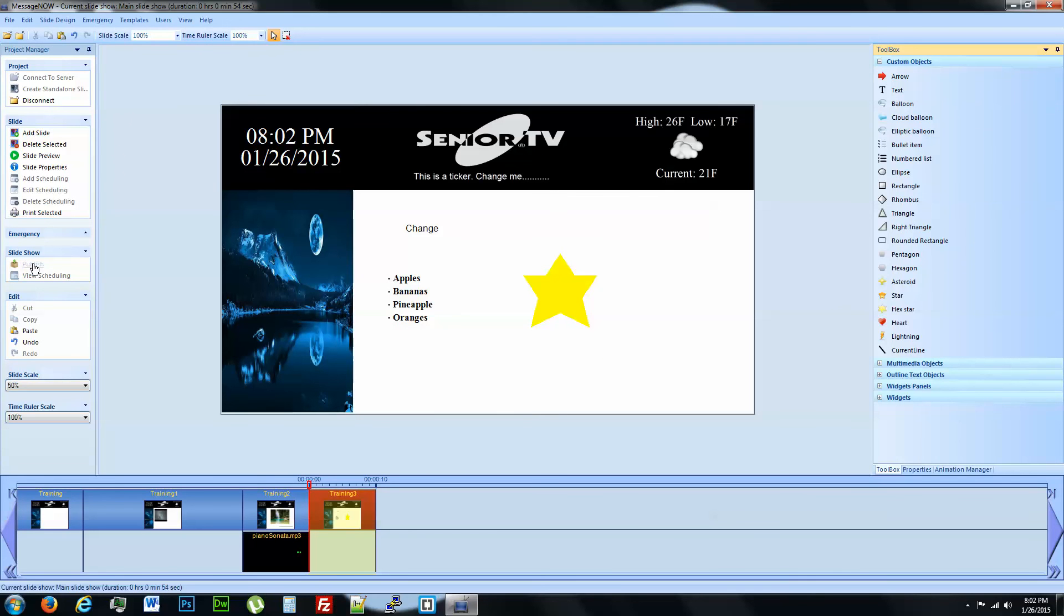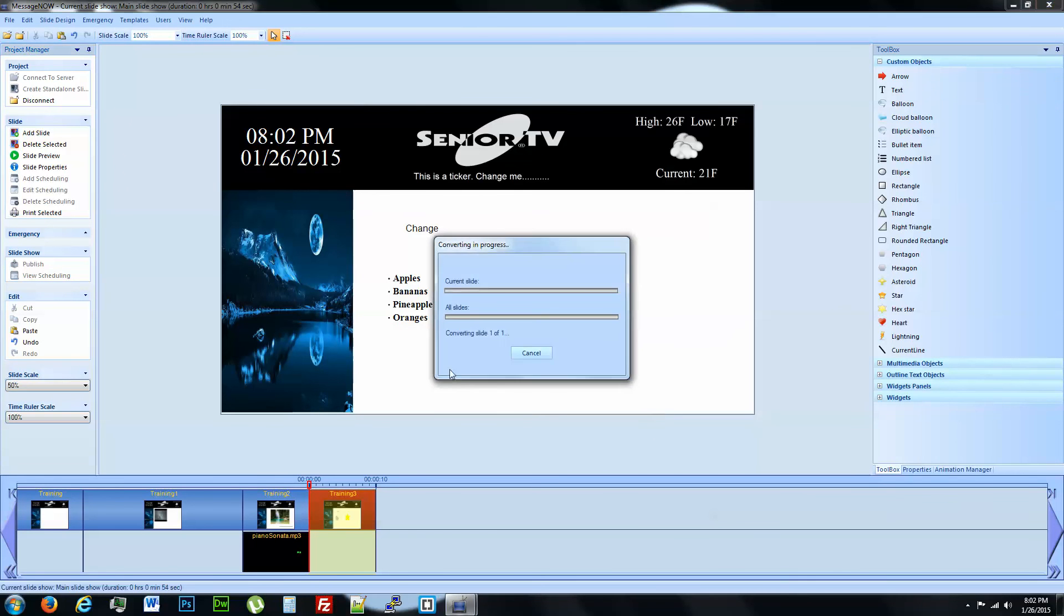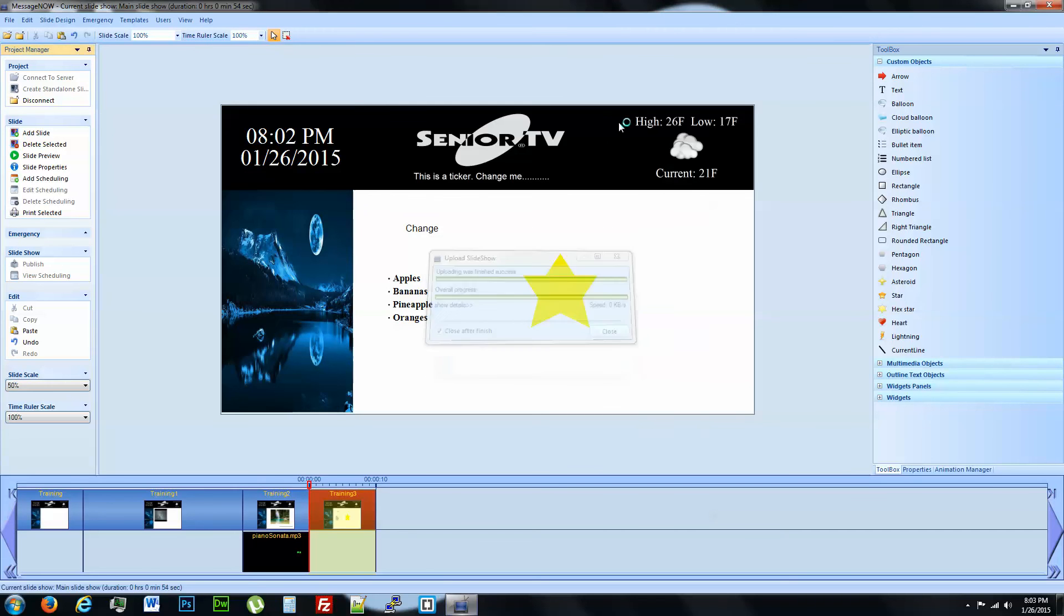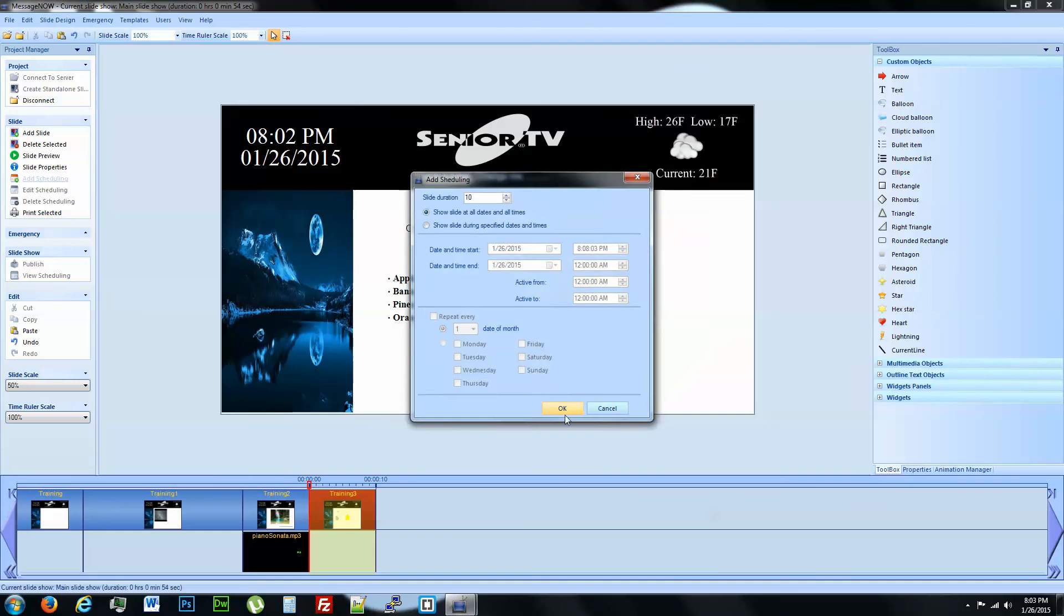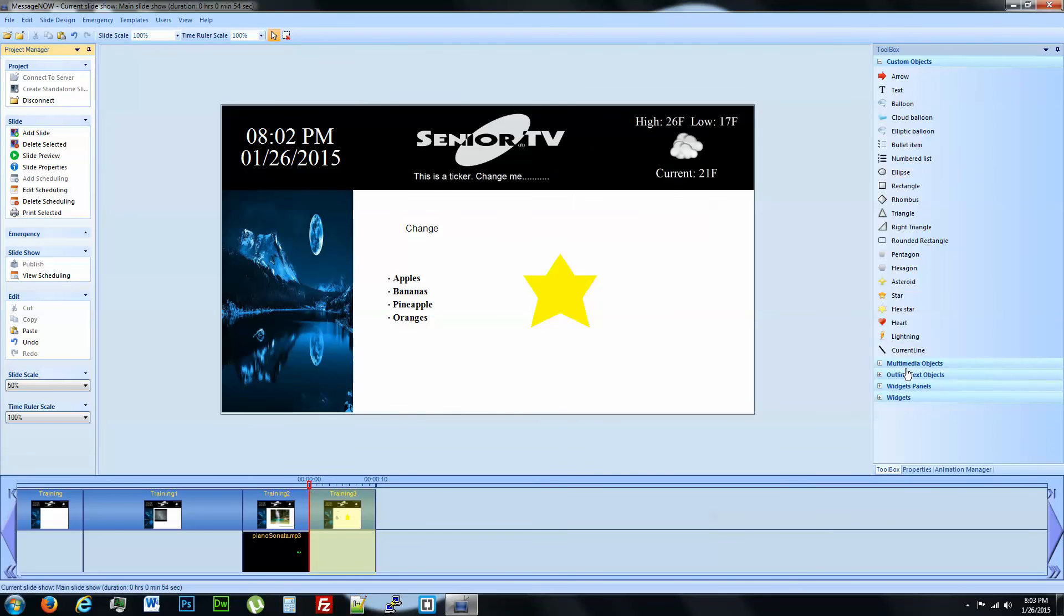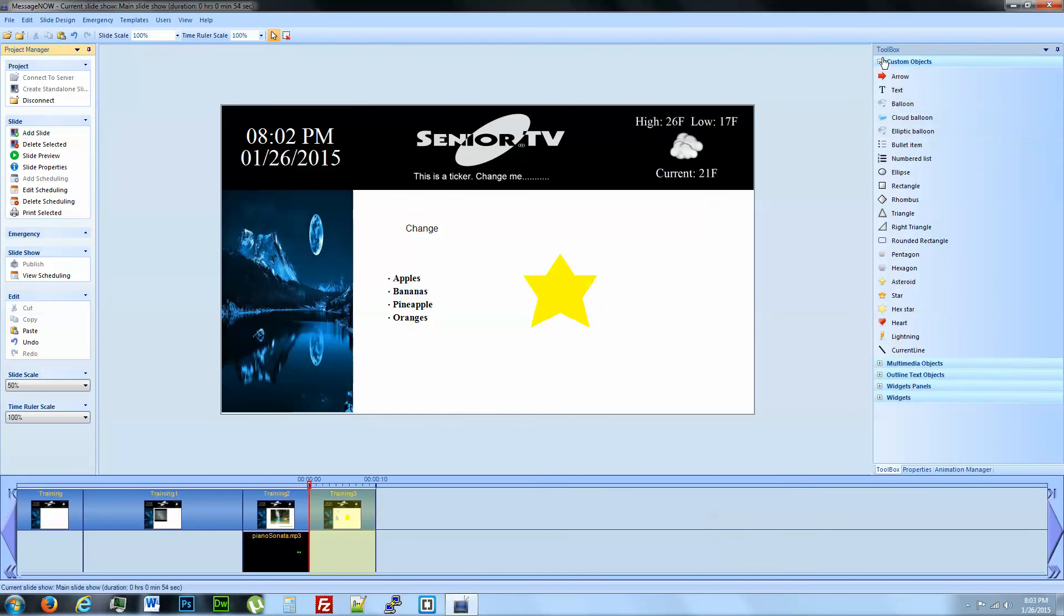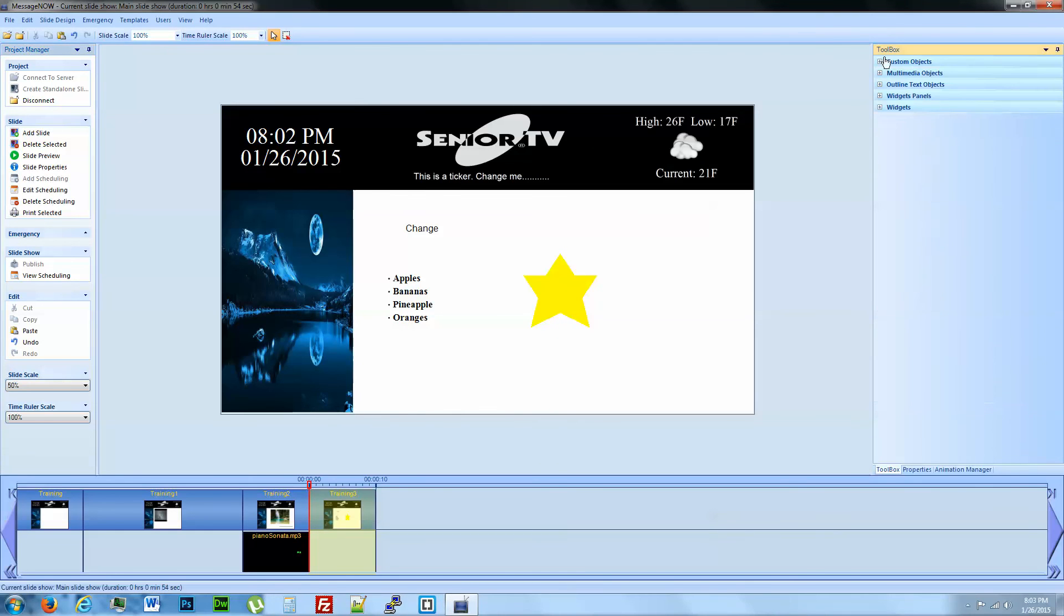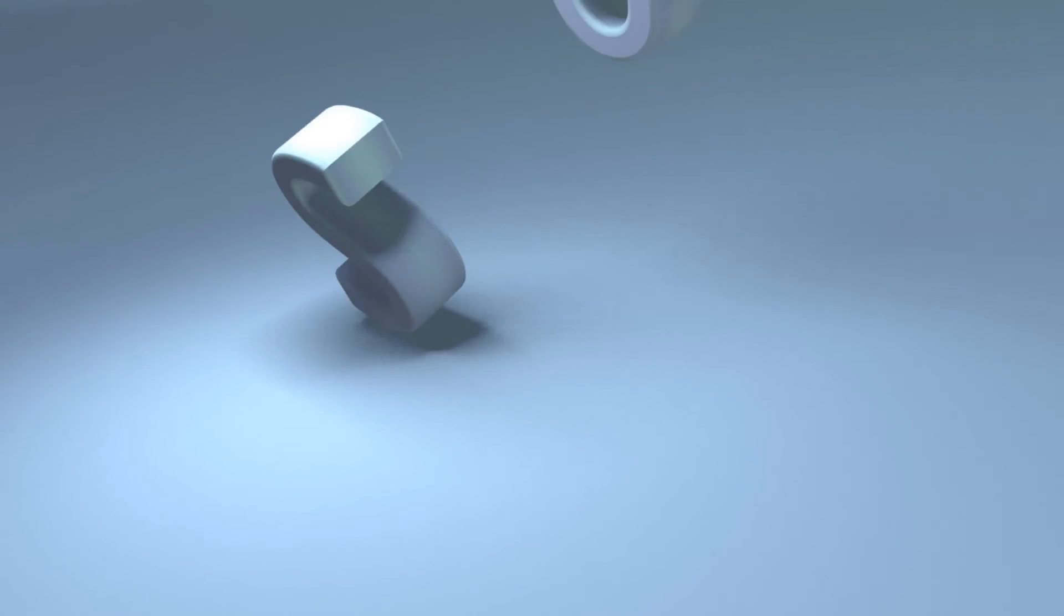Publish, schedule. Now we've covered all of the different panels, the different drop down menus over here that we're going to cover in this video.